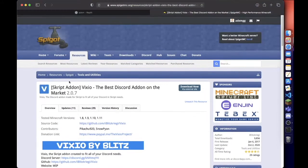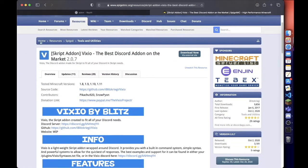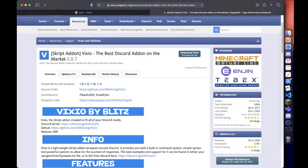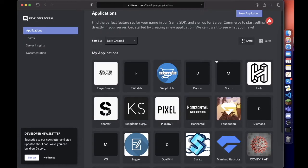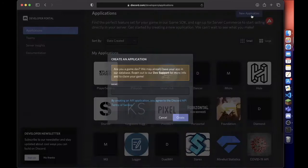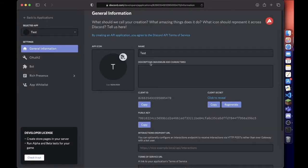is download this add-on which will be linked in the description. From there you want to go to this link and sign in, then create a new application. We're just going to name it Test.